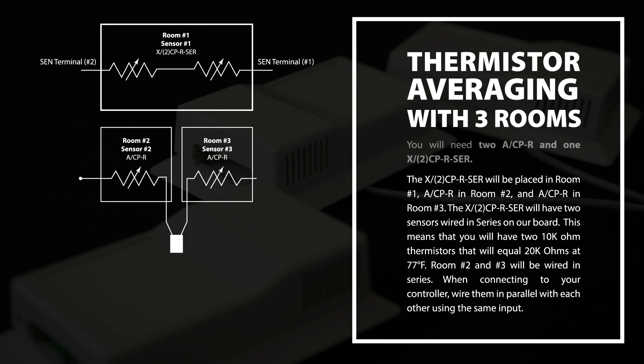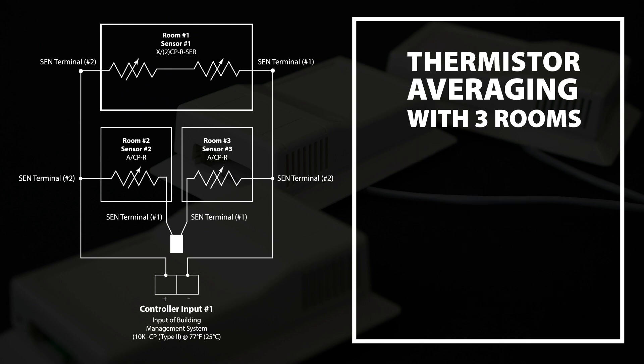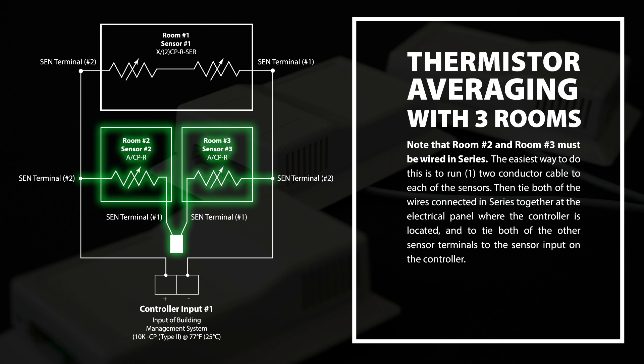Room number two and number three will be wired in series. When connecting to your controller, wire them in parallel with each other using the same input. Note that room number two and room number three must be wired in series. The easiest way to do this is to run one two-conductor cable to each of the sensors. Then tie both of the wires connected in series together at the electrical panel where the controller is located, and tie both of the other sensor terminals to the sensor input on the controller.